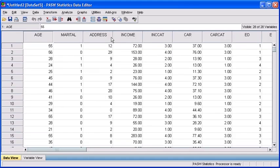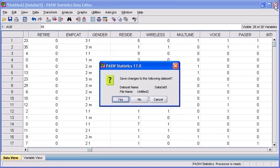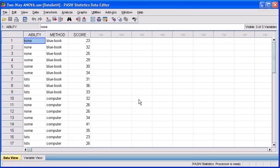First, let's close out of this imported document by clicking on the Close button in the upper right-hand corner of your data file. You do not need to save the changes, so select the No button.